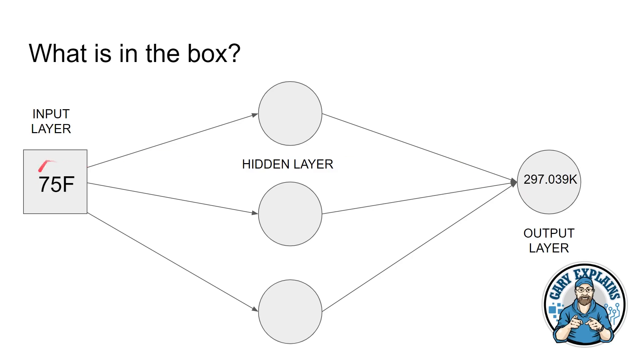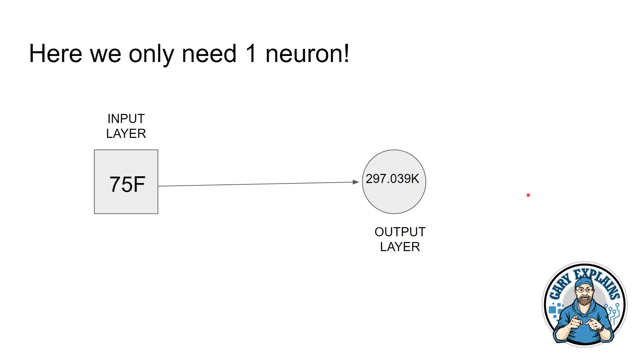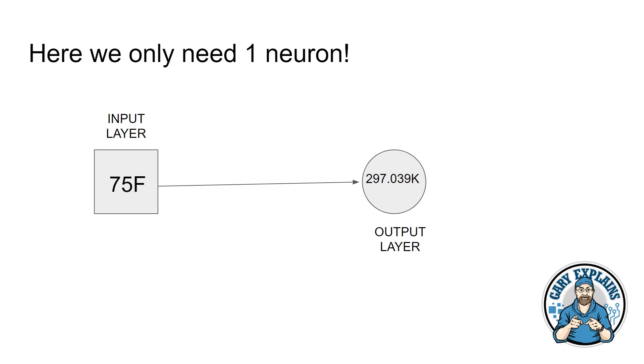If we use our example here, 75 degrees Fahrenheit, some stuff goes in here inside the neurons. And then at the end, you get 297.039 Kelvin. Now it turns out that you can actually do this conversion with just one neuron. So the most simplest neural network you can have, a one neuron network. And you give it the input of 75 Fahrenheit. And its output, the result of it, is 297.039, just using one neuron.